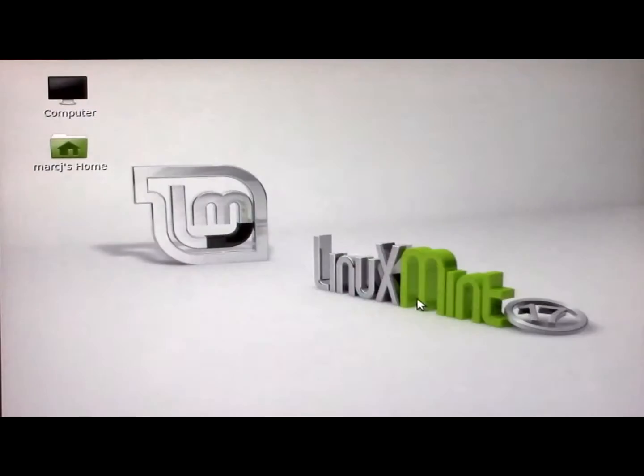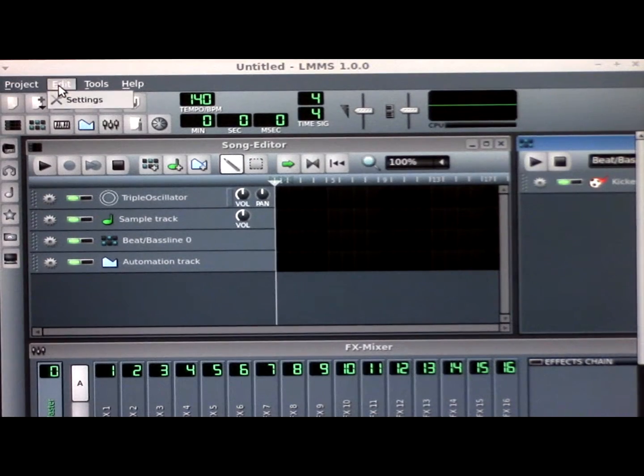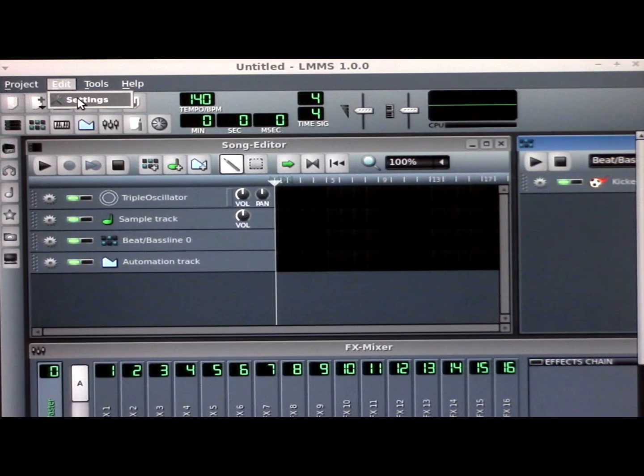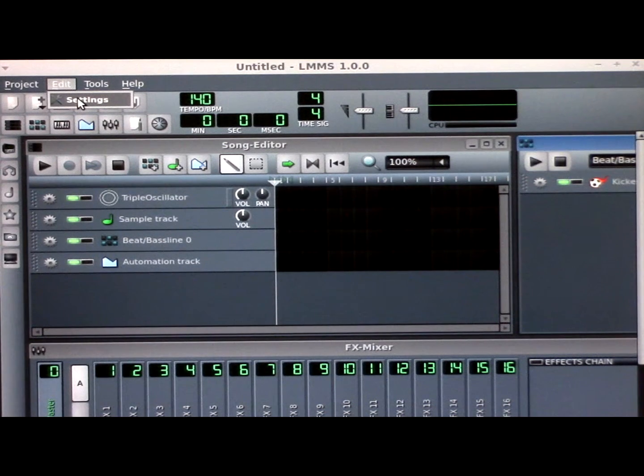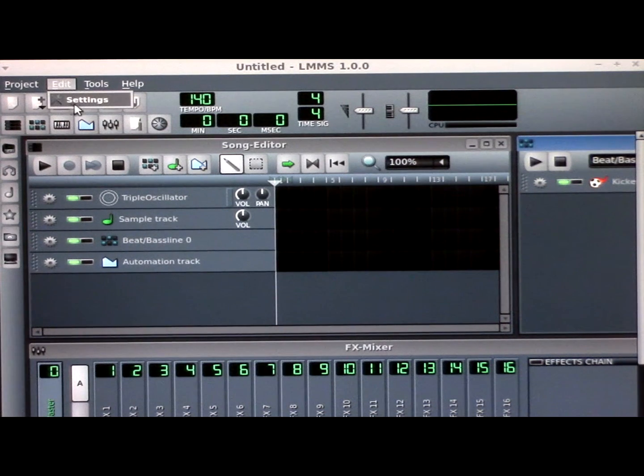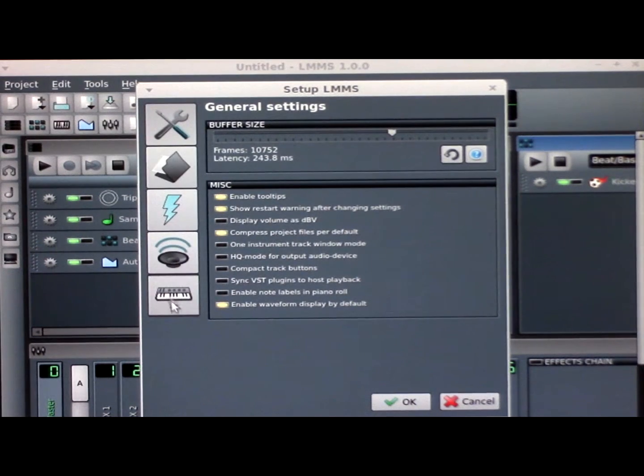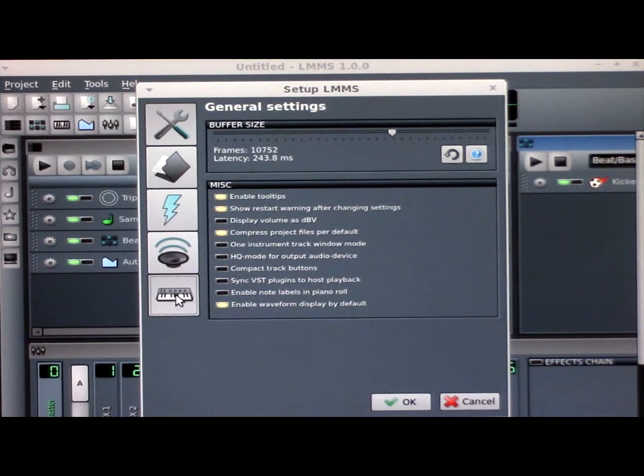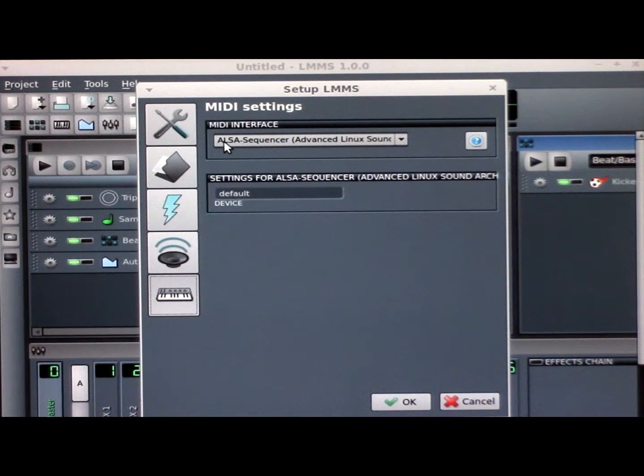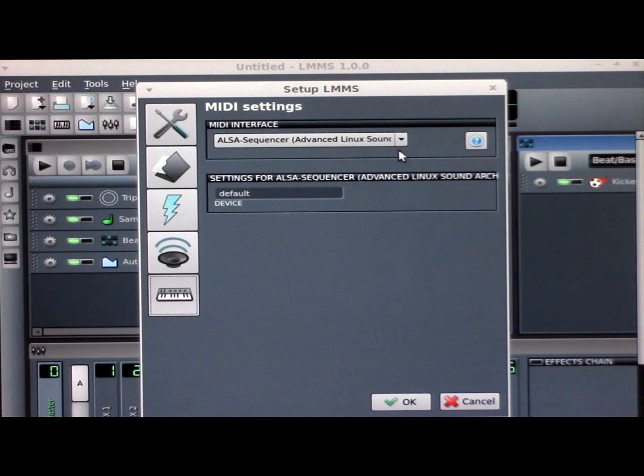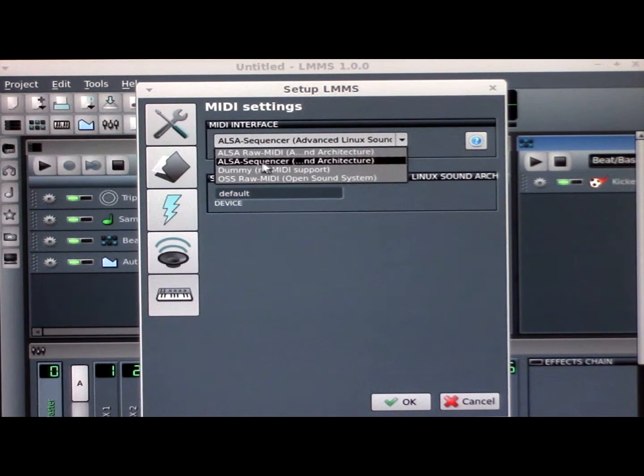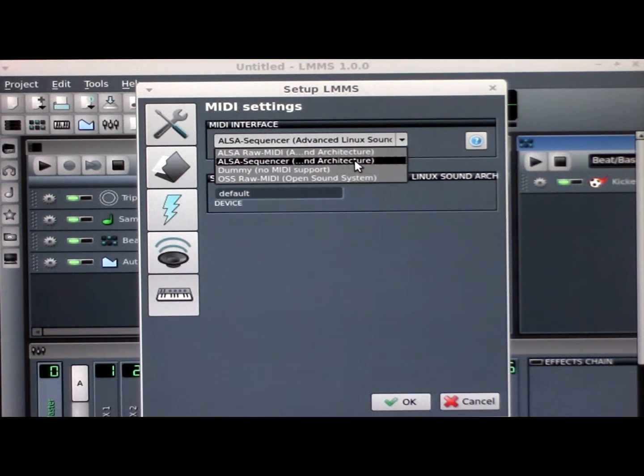Starting LMMS, the first thing we have to do is edit settings, select the piano at the bottom of the column. Make sure the ALSA sequencer is installed or selected.